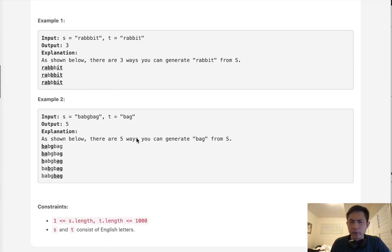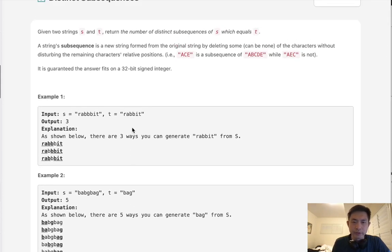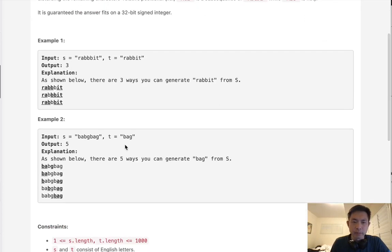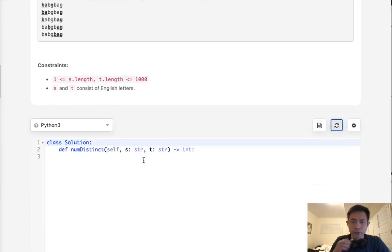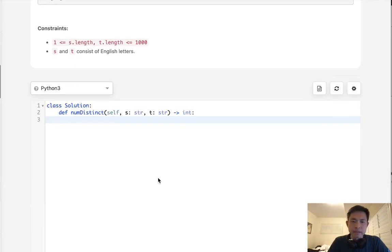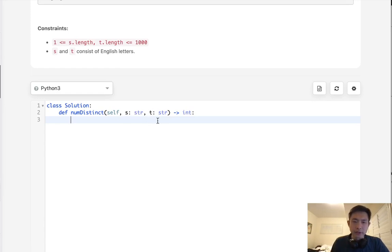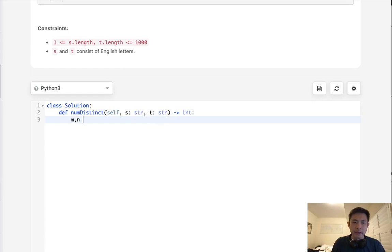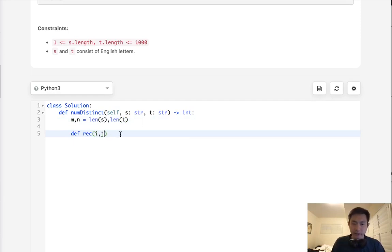We already kind of know intuitively that we probably want to do this recursively, and if we can do it recursively, there's probably a dynamic programming solution. So, let's start with the recursive solution. What we're going to do is pass in the I and J, which is going to give us the index numbers of S and T. And we want to see if we could get to the end of J, or the target string.